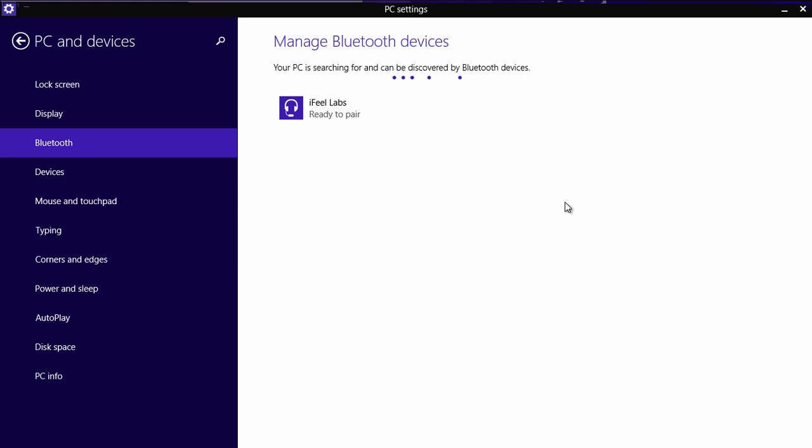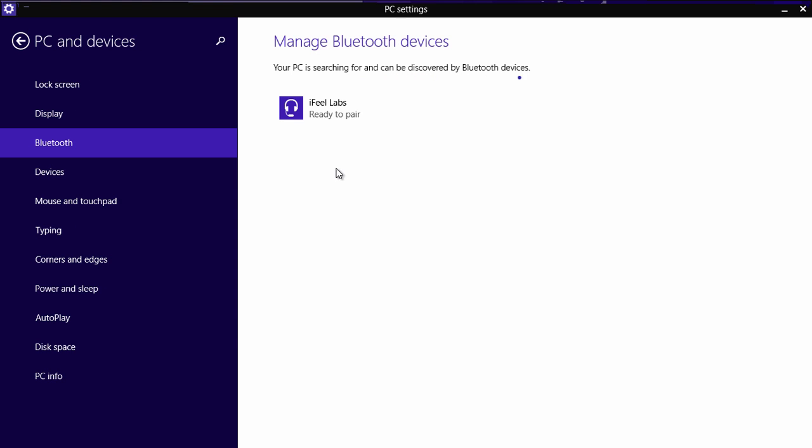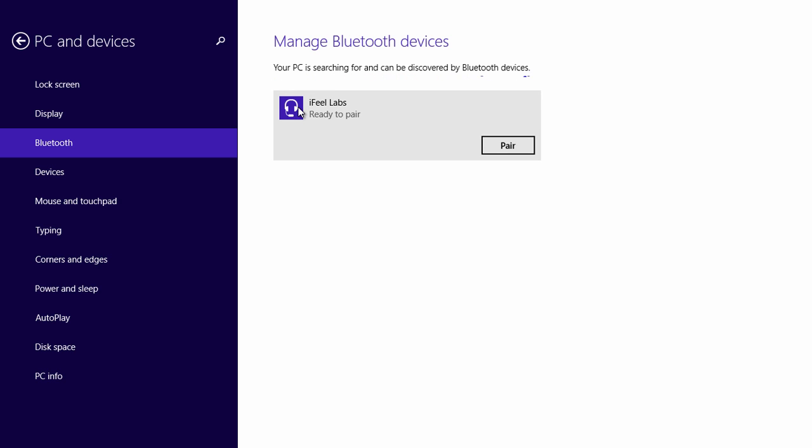And now we see an icon here, iFeelLabs ready to pair. So, this icon should be showing a sort of headset image, and we're going to click that and click Pair.